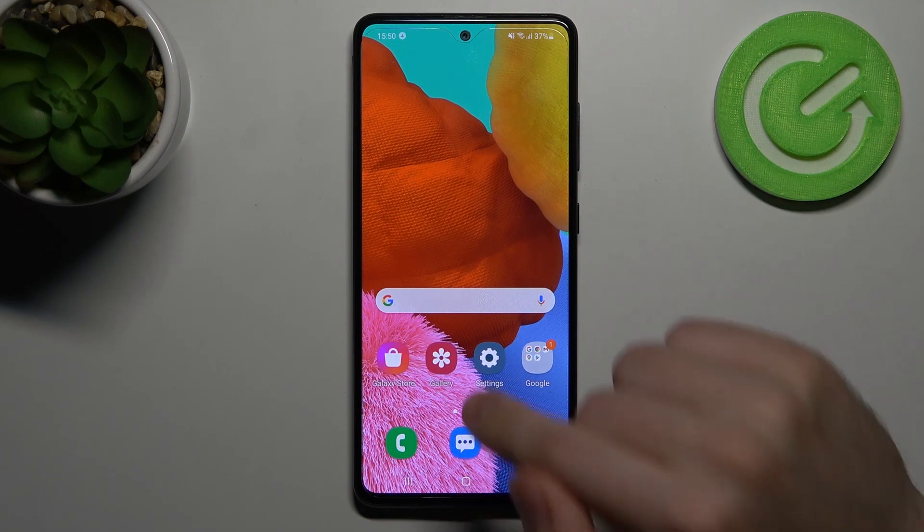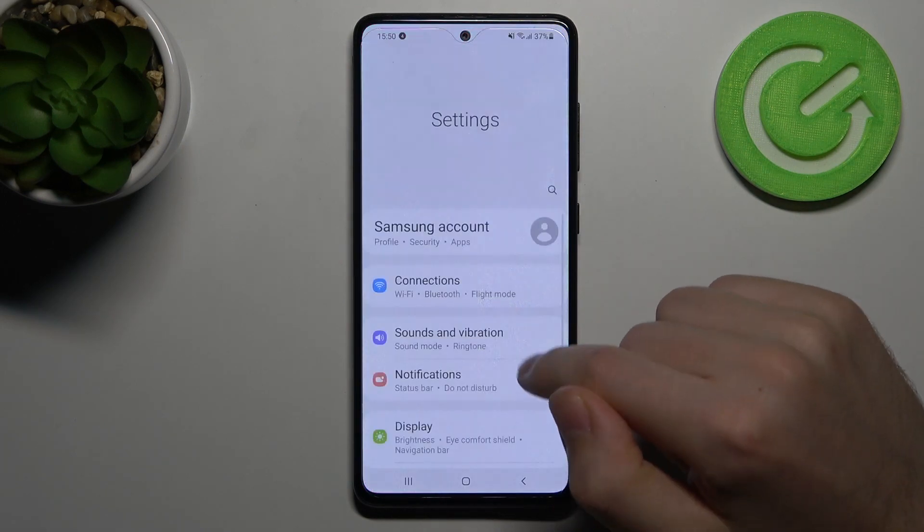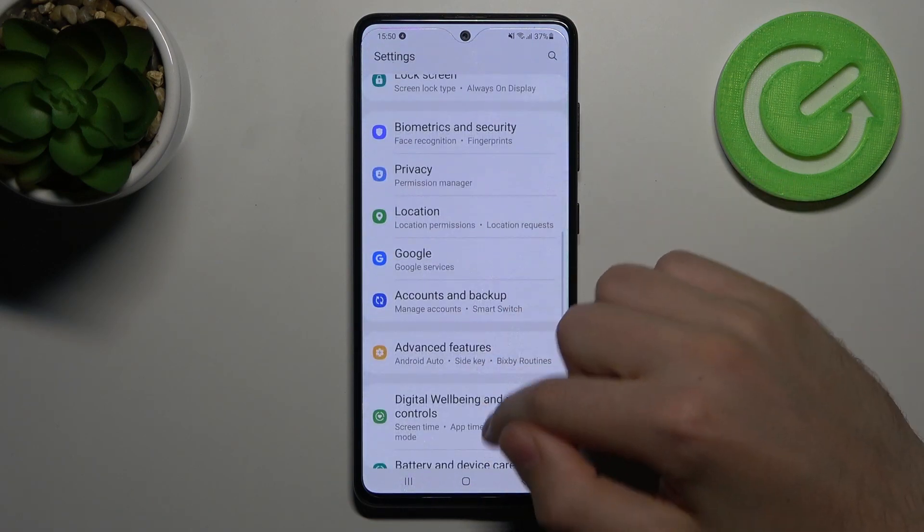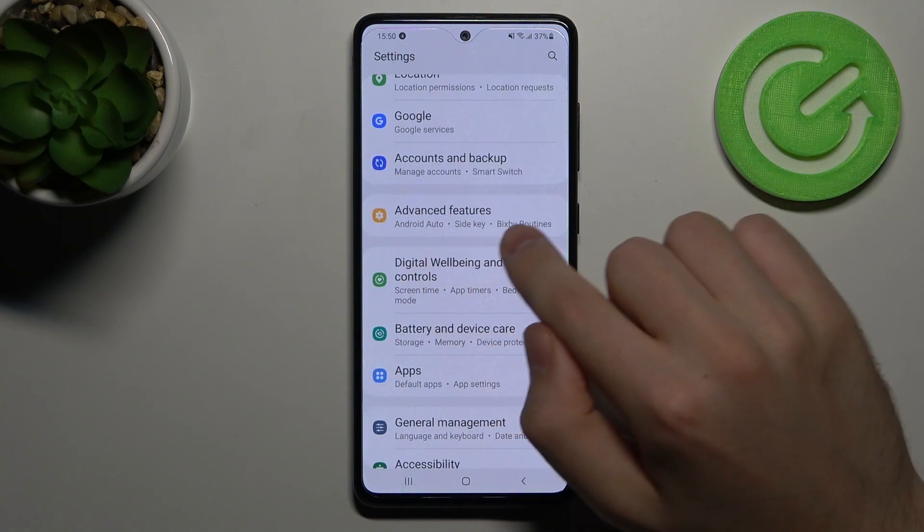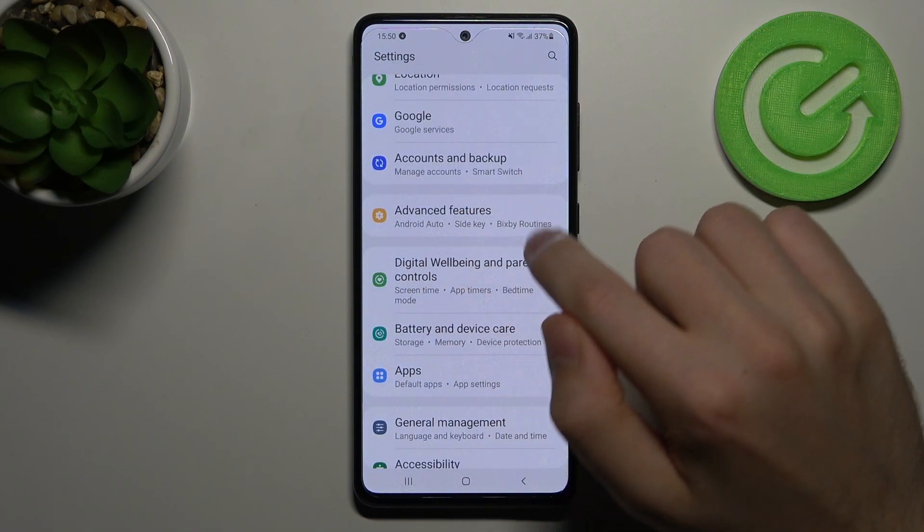Firstly, open Settings and find Advanced Features — this one.